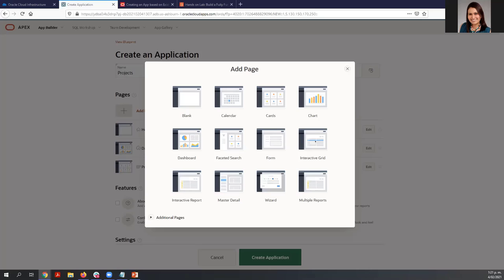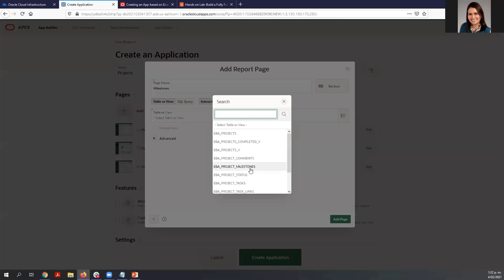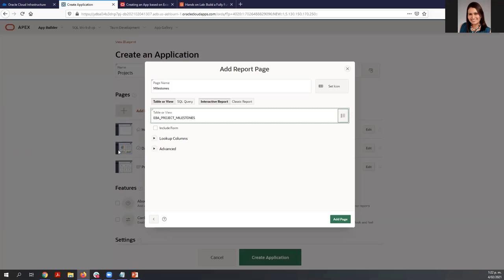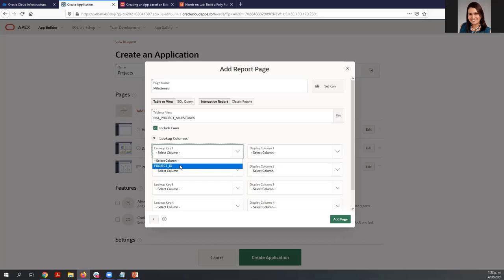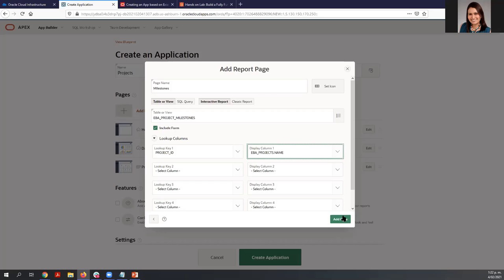Now let's add another page — we are going to select an Interactive Report to see all the milestones. Select Interactive Report, enter the page name 'Milestones,' and select the table EBA Projects Milestones. We need to include the form to allow users not only to see the data but also to maintain it. Expand the lookup columns, select Project ID, and the display column is the project's name.